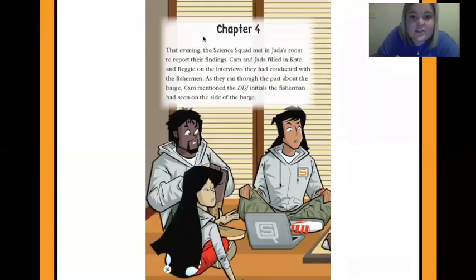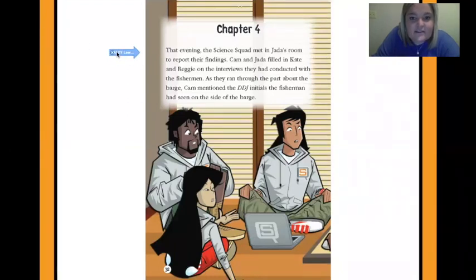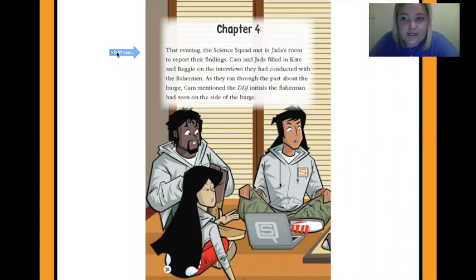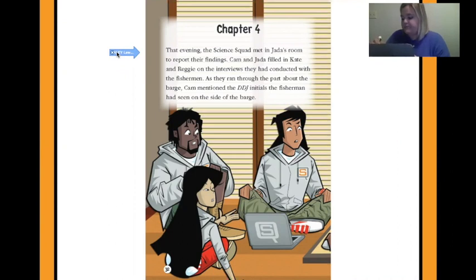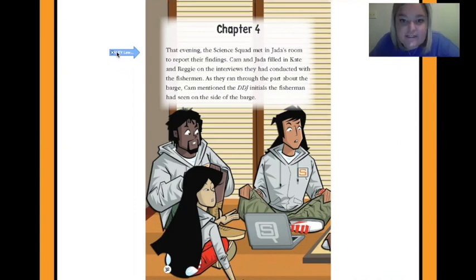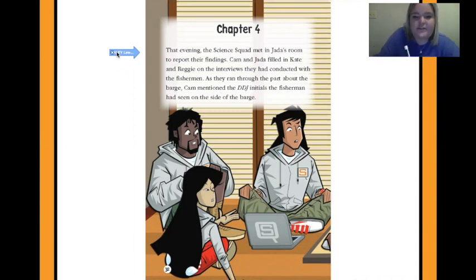Let's go ahead and start chapter four. That evening, the science squad met in Jada's room to report their findings. I found a setting — we're in Jada's room. Cam and Jada filled in Kate and Reggie on the interview they had conducted with the fishermen. As they ran through the part about the barge, Cam mentioned the DDJ initials the fishermen had seen on the side of the barge.